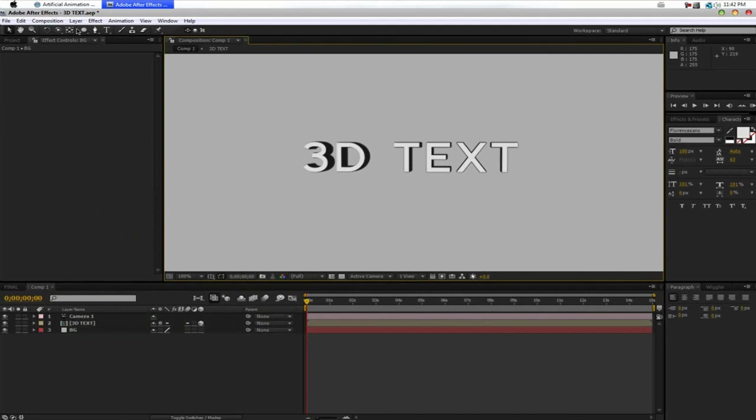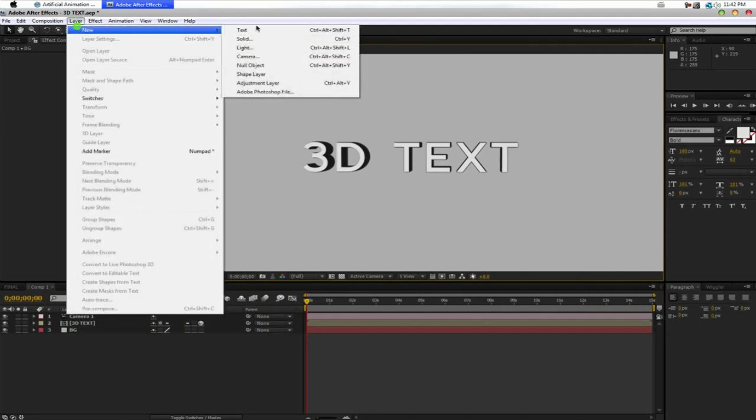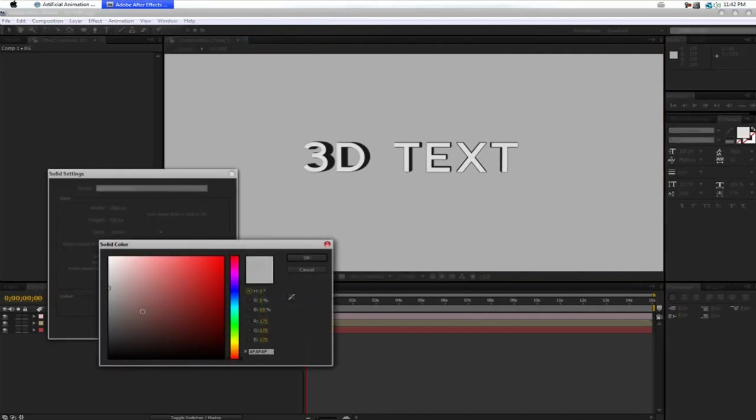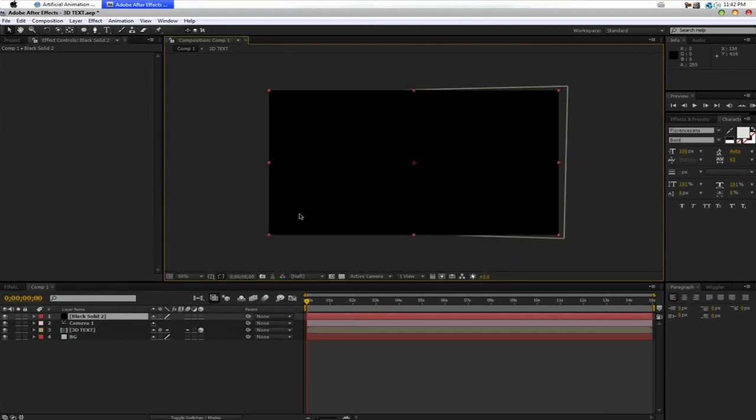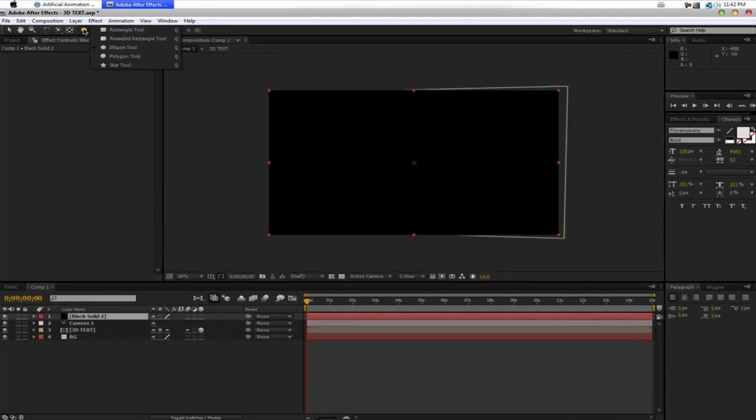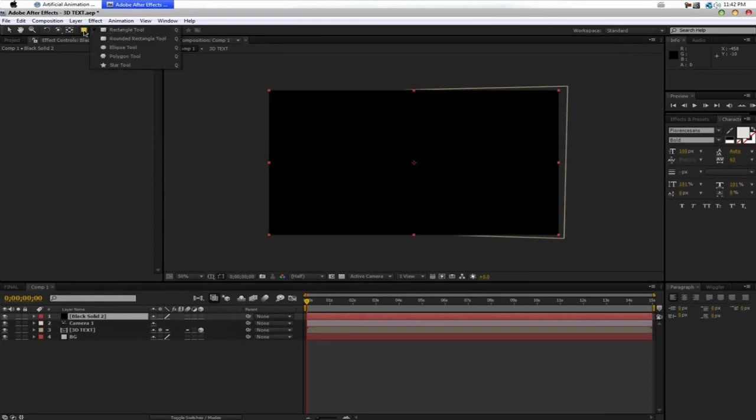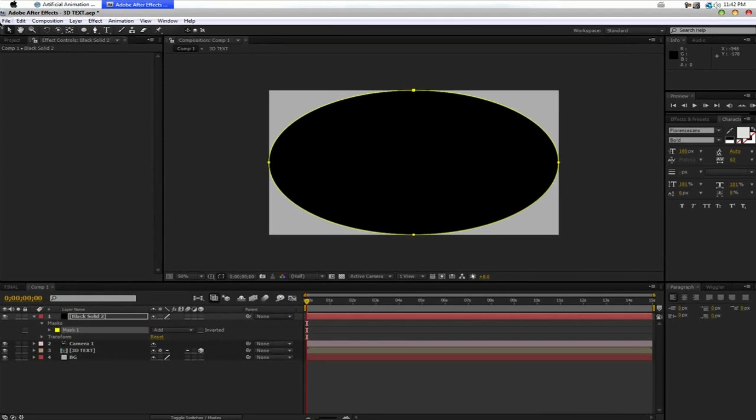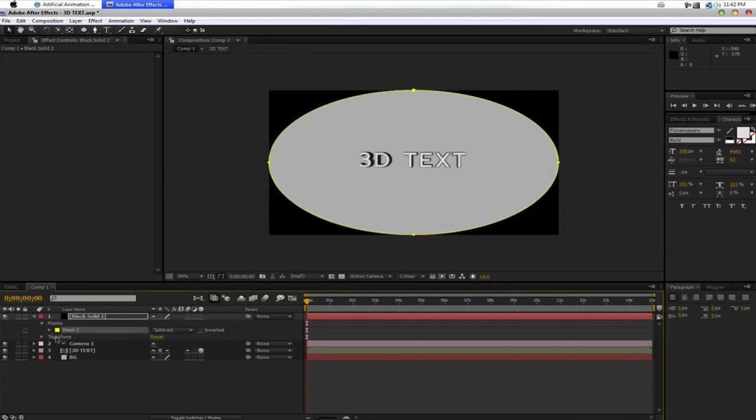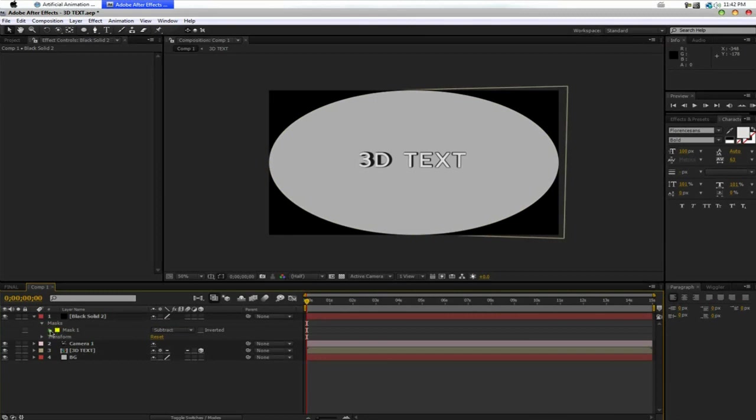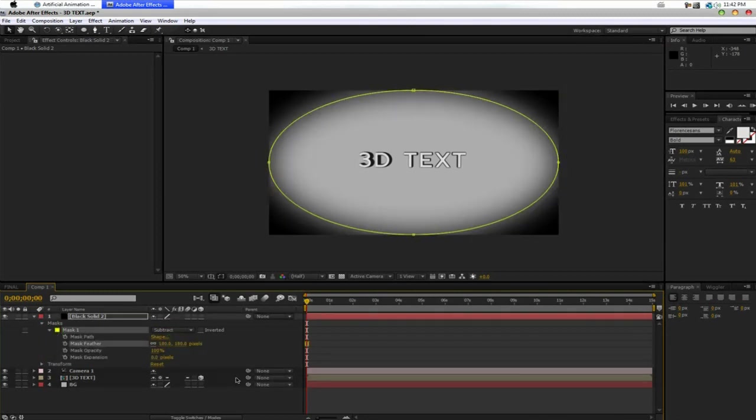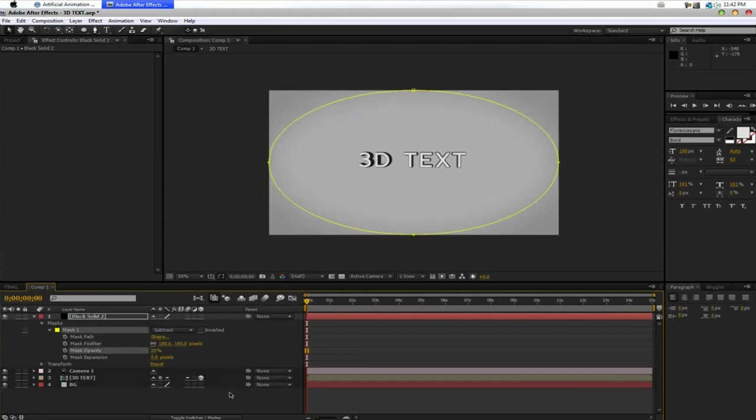And now we're going to go ahead and create Layer, New, Solid. We're going to make this one black. This is going to be our vignette. So, what we want to do here is we want to double click on the ellipse tool. But you'll have this rectangle tool in the beginning. You want to hold in on it and drag out. And then you'll have the menu. Select the ellipse tool. With the black solid selected, double click it. It'll create a mask. Then put this to Subtract. And you can drop down this. And we want to put the Feathering to about 180. And then the Opacity to about 20.